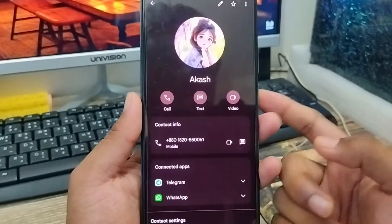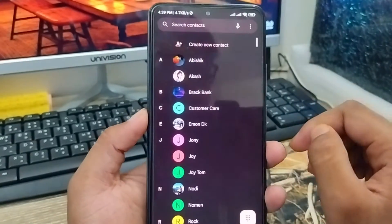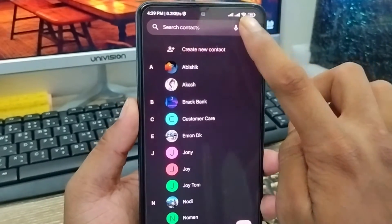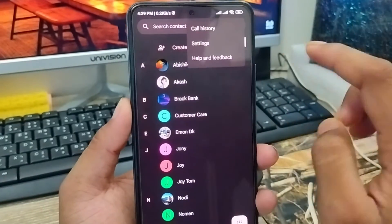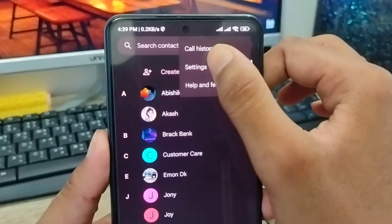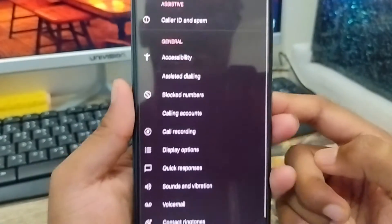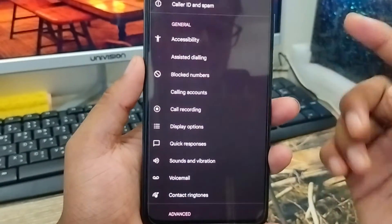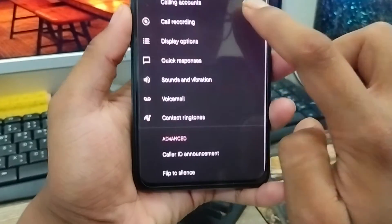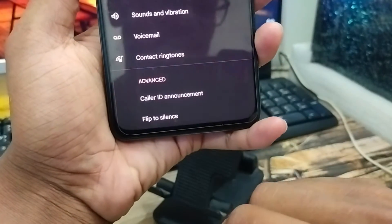Go back. Now I'm going to tap the three-dot menu option at the top. Now I'm going to tap the setting option from here. As you can see, I'm going to tap setting option, and then scroll down to find the option called 'Announce Caller ID'.